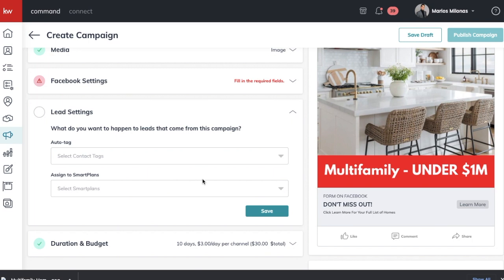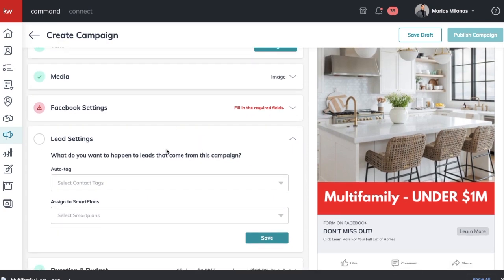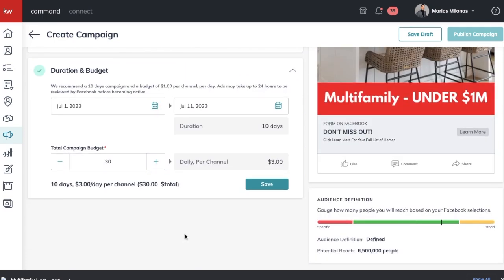Next we have Lead Settings, where you can auto-tag these leads and assign them to a Smart Plan as soon as they come in. You don't have to do this, but if you like to organize your leads you could tag them as 'Buyer Leads' or 'Facebook Leads'. You can also assign them to a Smart Plan so they begin being followed up with immediately — you can create a custom Smart Plan specifically for these leads.